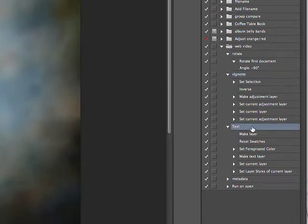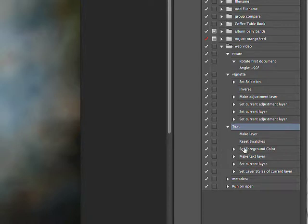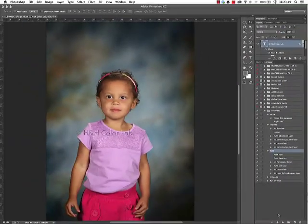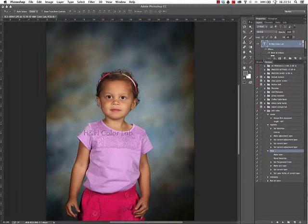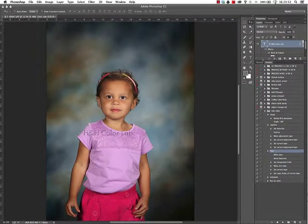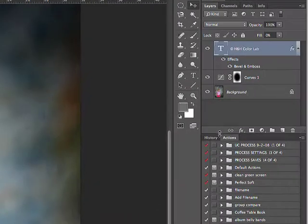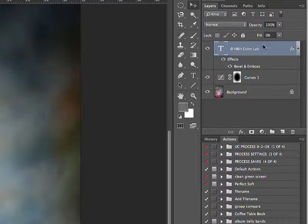The next action is a little bit more complicated. I'm going to make a text layer and change some attributes of that text layer so it will show up whether it's a high key or a low key image. If we look up here at my layers palette, we can see I've done that by changing the fill to zero and adding a bevel and emboss effect to that.